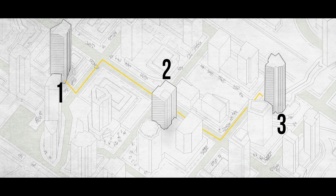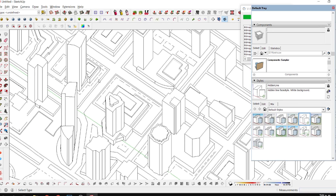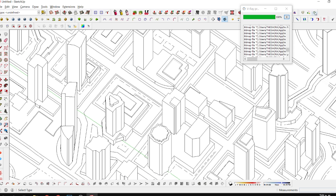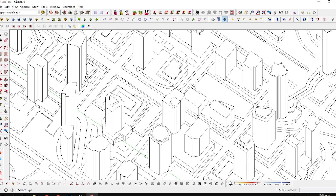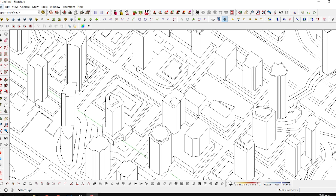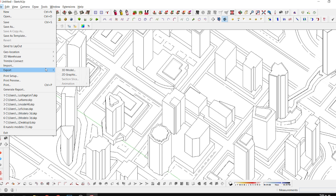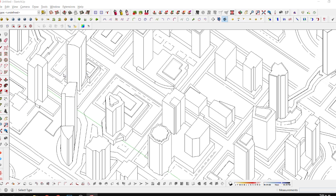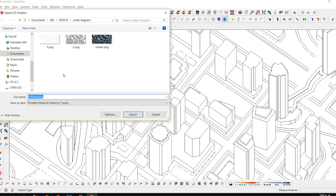Hey guys, what's up! So today we're going to do a video about this awesome diagram. Before we start, if you guys like the videos I'm doing, subscribe, hit the like button — or if you don't like it, hit the dislike button. Comment and say 'do better videos' or suggest topics. It's really great to get feedback.